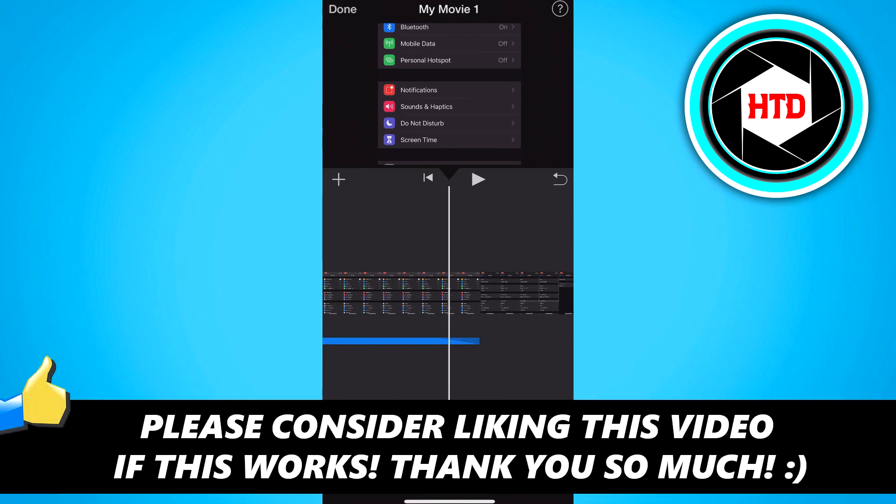So I hope this video helped you out. Please leave a like and let me know in the comments if it worked. And I'll see you next time. Have a good day.